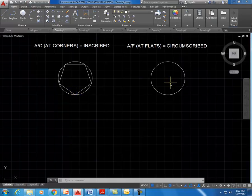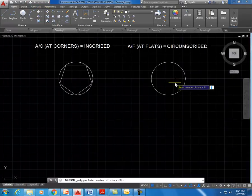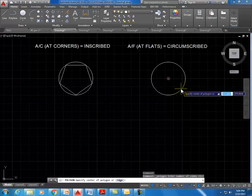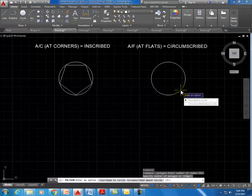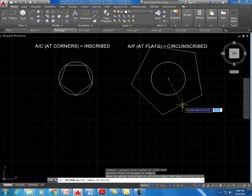The next one is the same five-sided polygon, except we're going to use 'at flats,' which we call circumscribed — AF stands for 'at flats.' That means the polygon will be outside of the circle. Click on polygon, choose five sides, hit enter, then hover over the circle to find its center. Now pick 'circumscribed about the circle,' and you can see the mouse is at the flat sides of the polygon instead of at the corners.